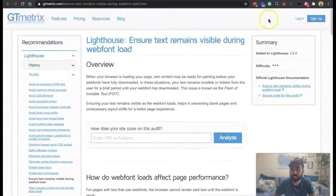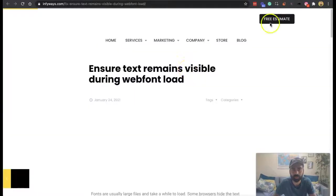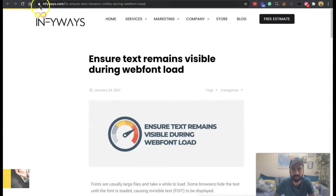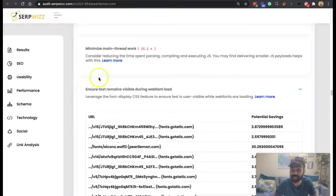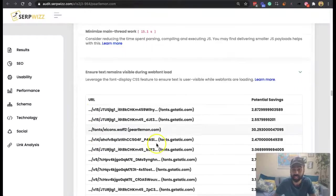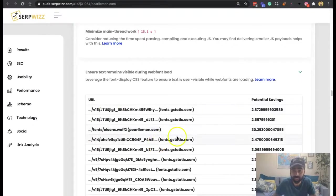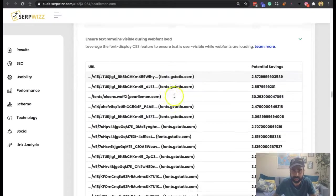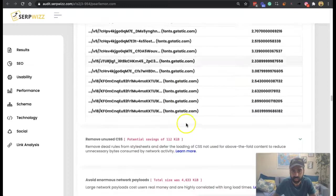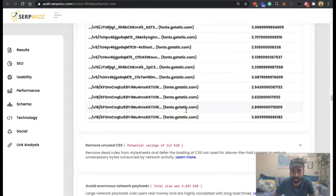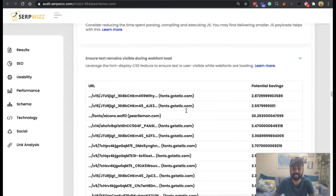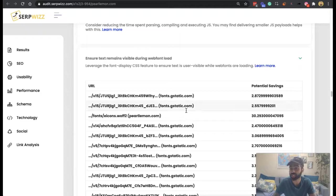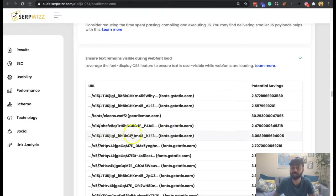So guys, I think this is definitely more than enough for you to move forward with when discussing it with your client and it does give us the potential savings that if we figured this out, we can improve. So there you have it. That is the consideration of how to ensure text remains visible during your web font load. Cheers guys.